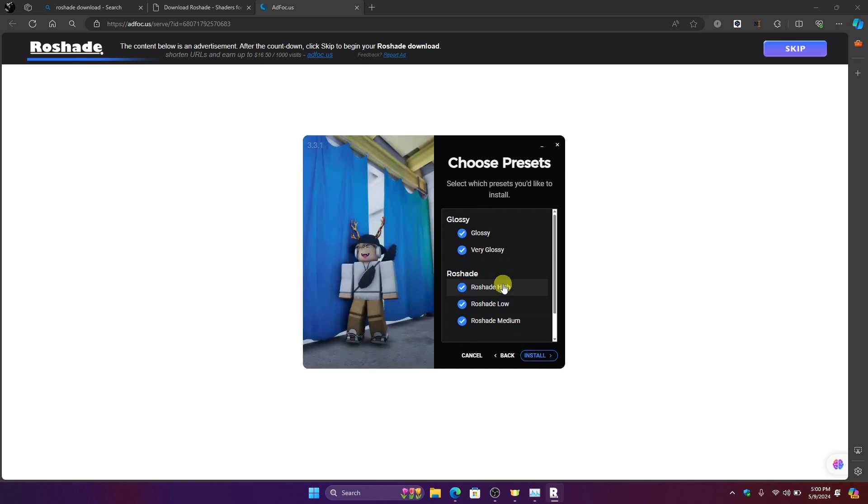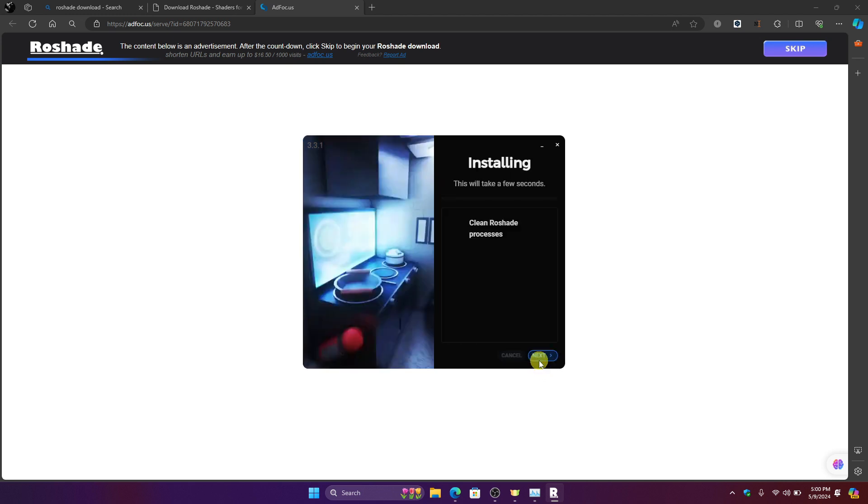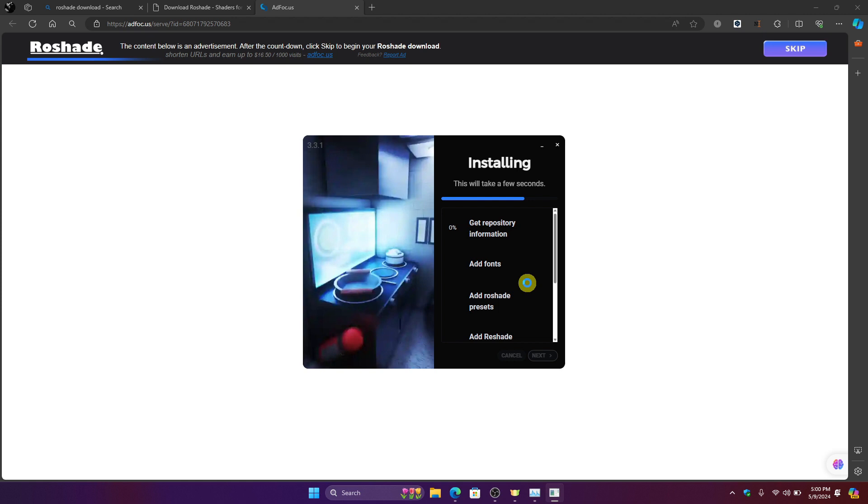And after you're done just click install and then as you can see right there it is now installing. And after that just try to restart your computer again and then look if your ReShade is now working on Roblox.